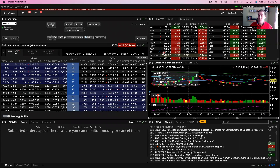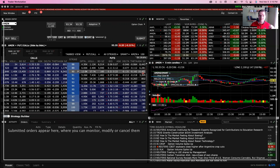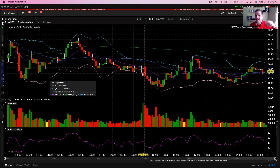Welcome back, friends. Another quick hack for you guys inside of Interactive Brokers Trader Workstation. Today, let's pop open this chart and show you how to add some extra data to make your day trading a little bit easier.